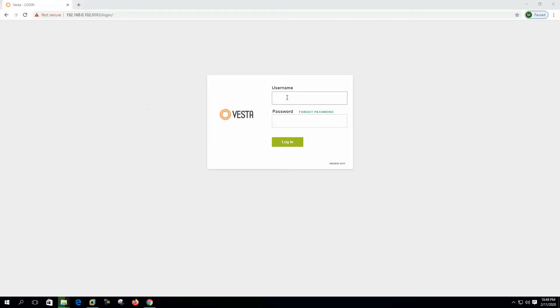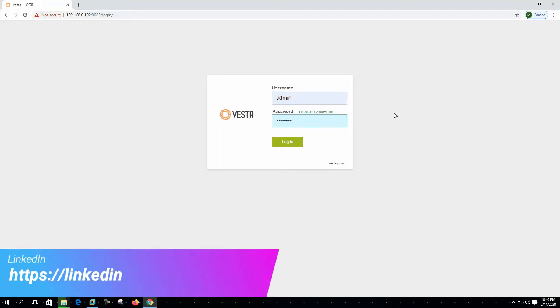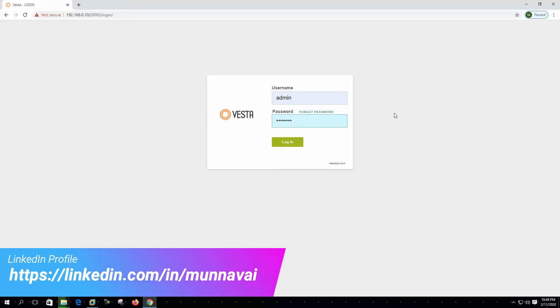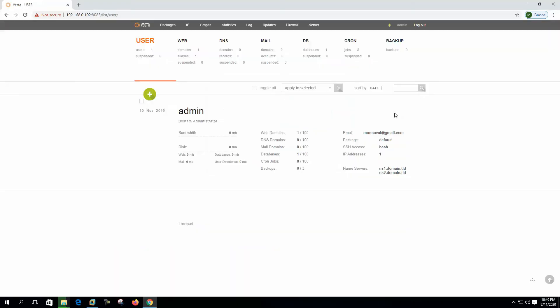Let's log into the system. The default user is admin and the password we mentioned during installation. This is the simplistic view of Vesta CP control panel. We can see the admin user only here, this is the default user and it says the system administrator.